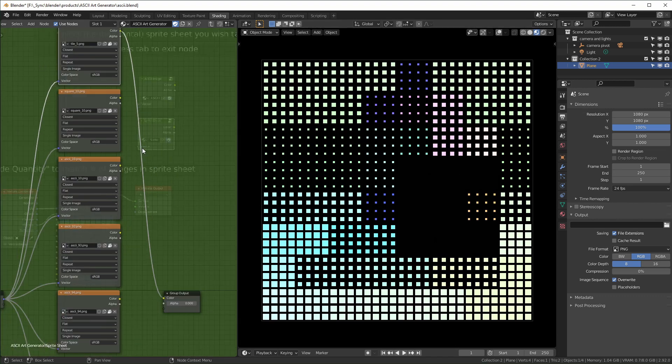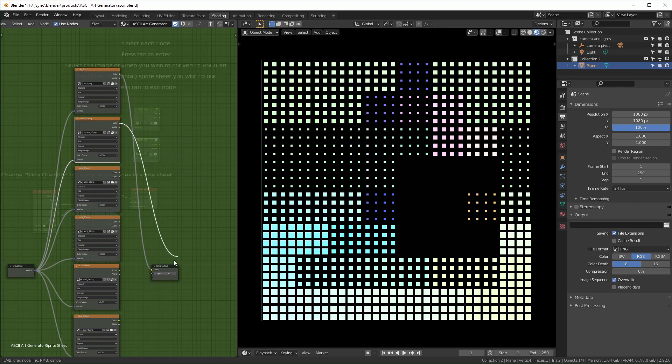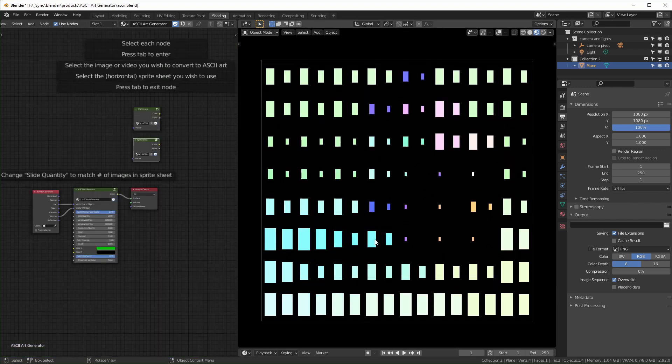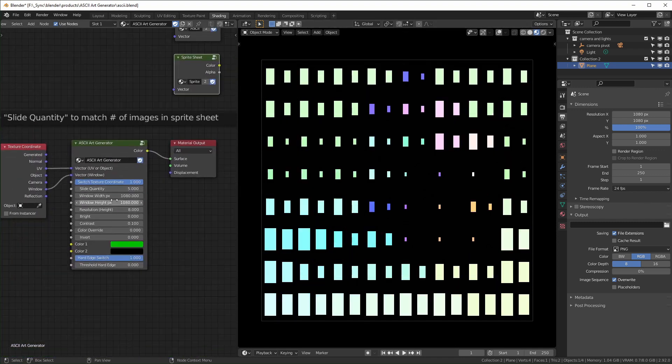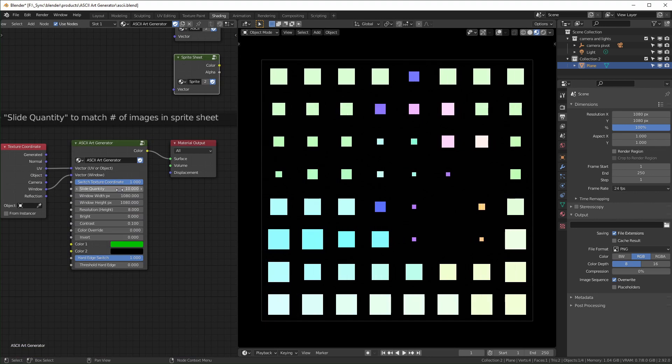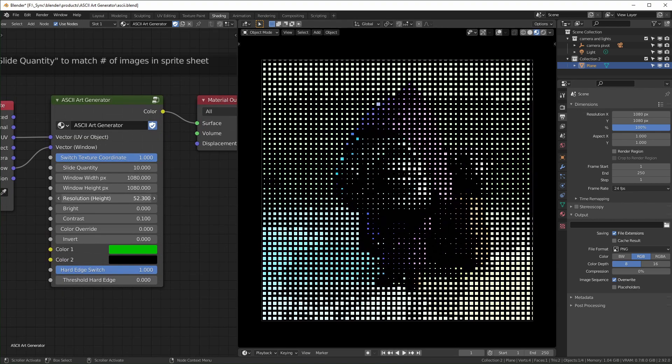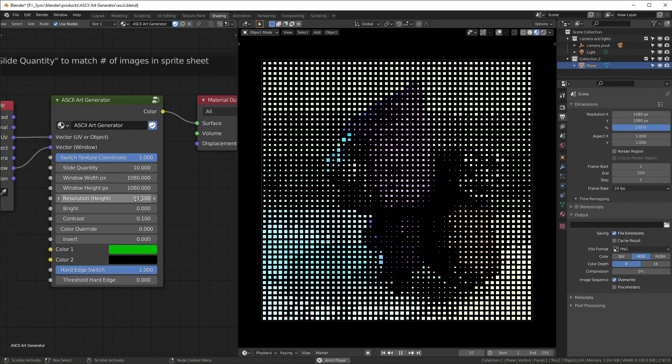I'll switch to this one right here, square 10. This one is pretty similar, you just have to update the slide quantity. This one is pretty similar except it's just one square instead of 4 by 4.